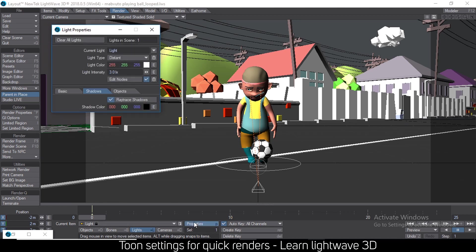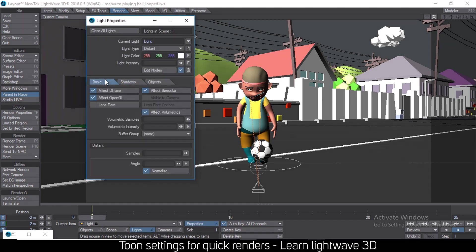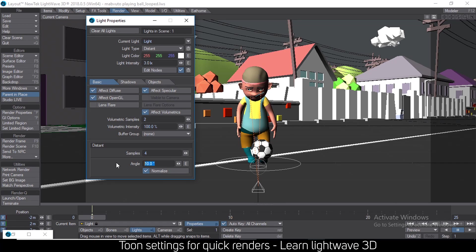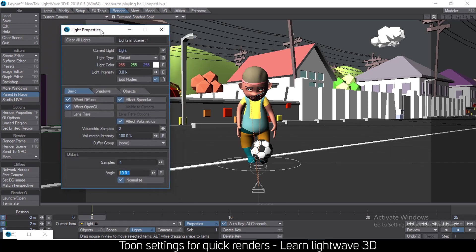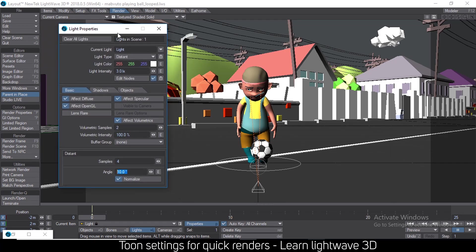That's the default light, and then you change the angle from 0 to something like 10. Then you get soft shadows, but that increases your render times by a lot. So let me share some settings that I use personally.